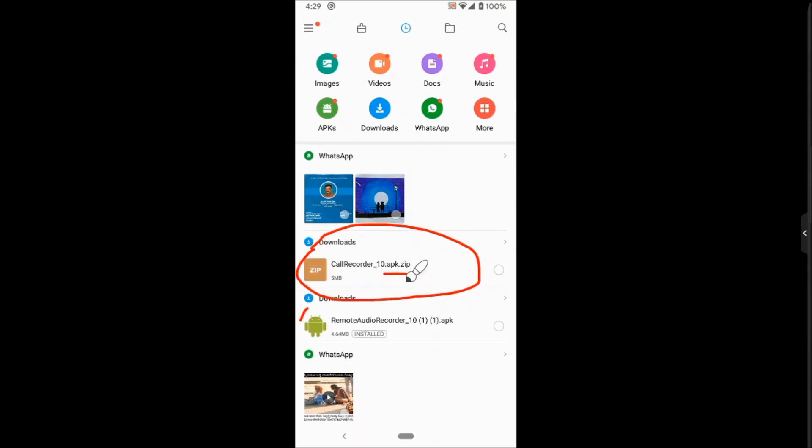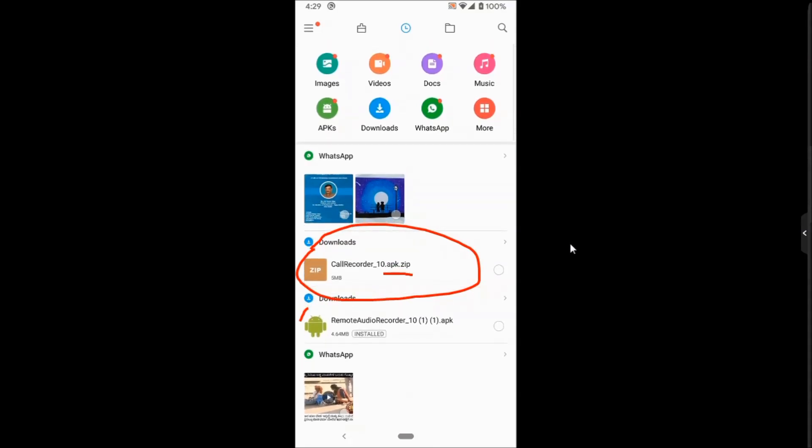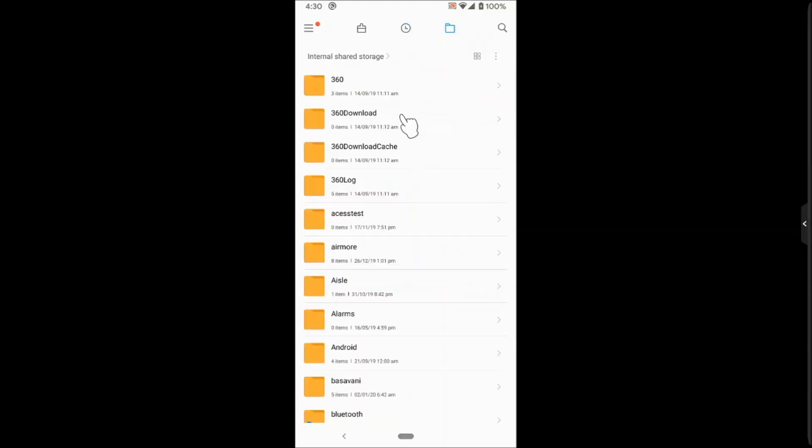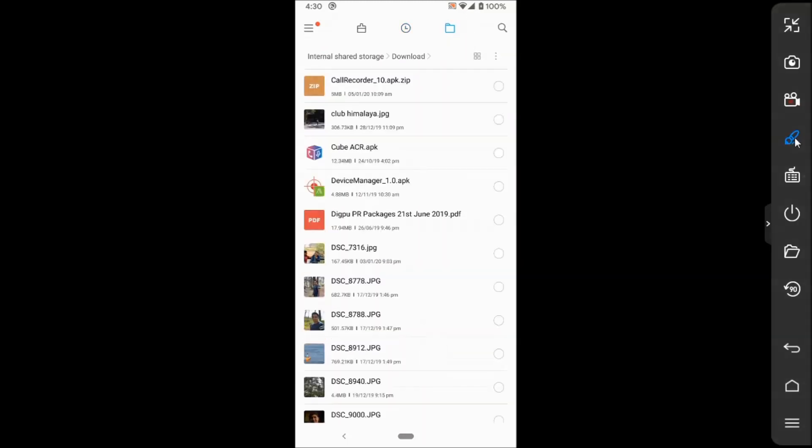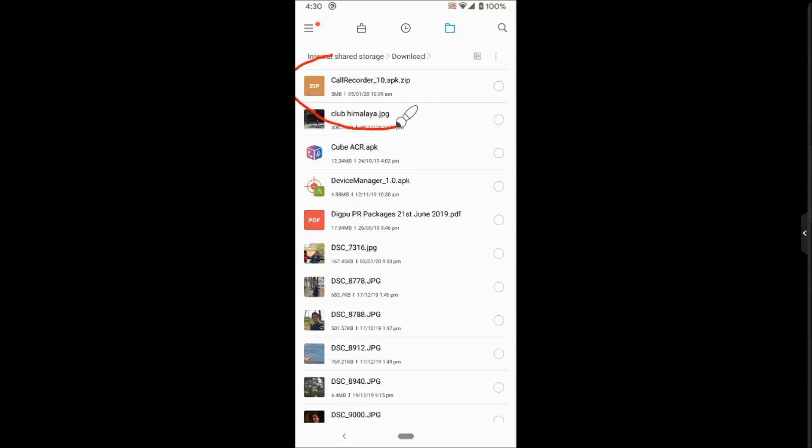If it's not showing here, if you have downloaded the file, you can go to the Downloads folder. For that, you have to tap here which lists all the folders. Once you are there, you can go to Downloads and at the top you can see our file. Since it's .zip, we cannot install this APK file.